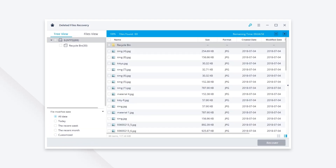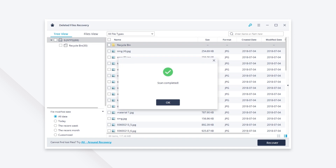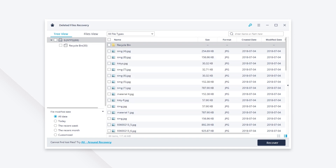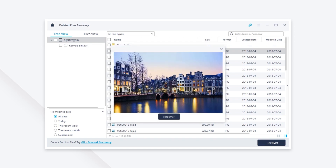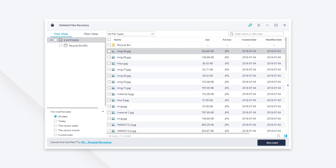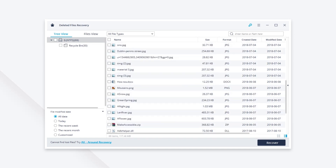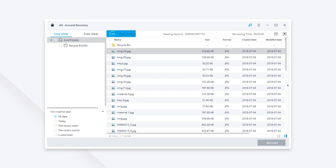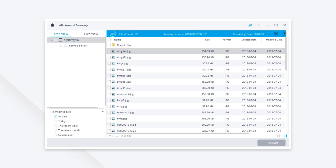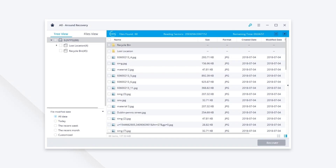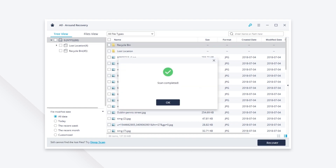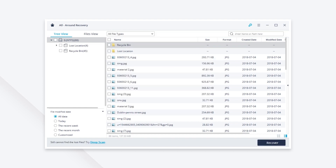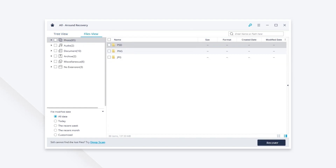It will start a quick scan and then show you all the recoverable files. If you can't see the deleted PDF file, just turn to all-around recovery mode to start a deep scan where you can find even more files. Once the scan is finished you can preview the recoverable files.